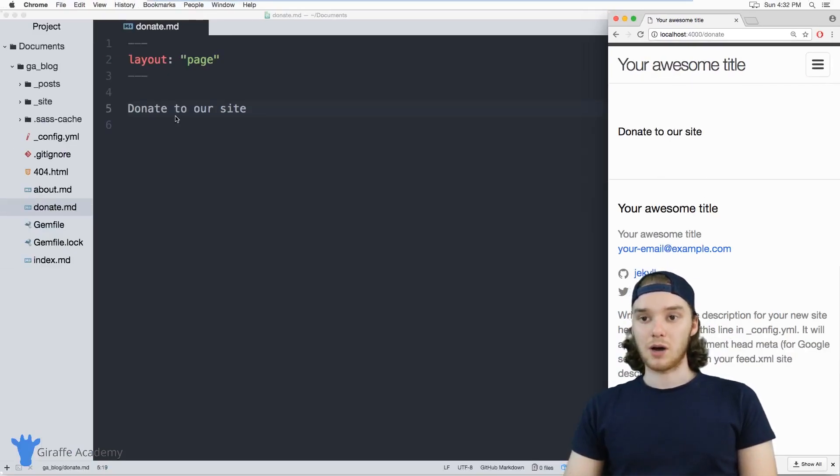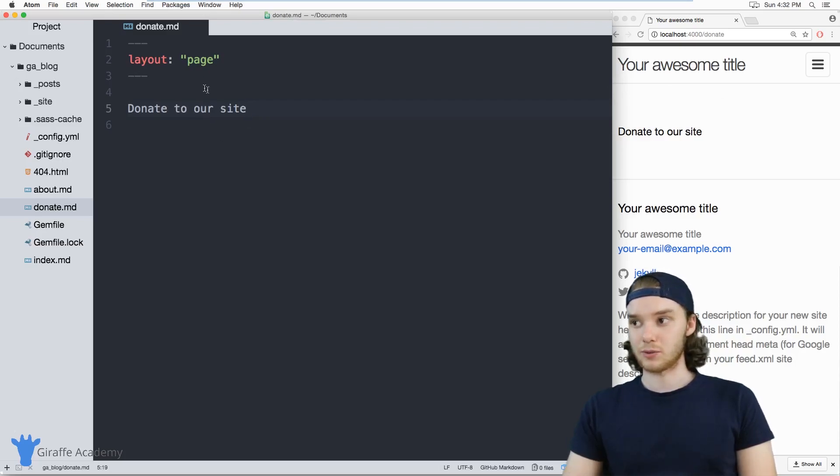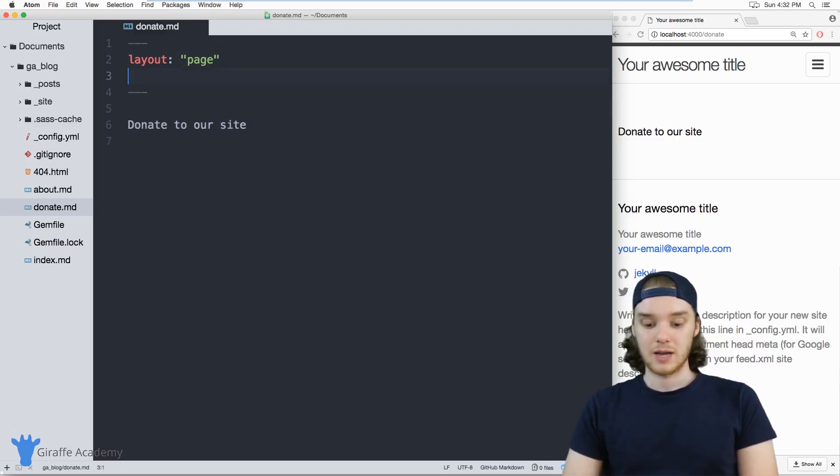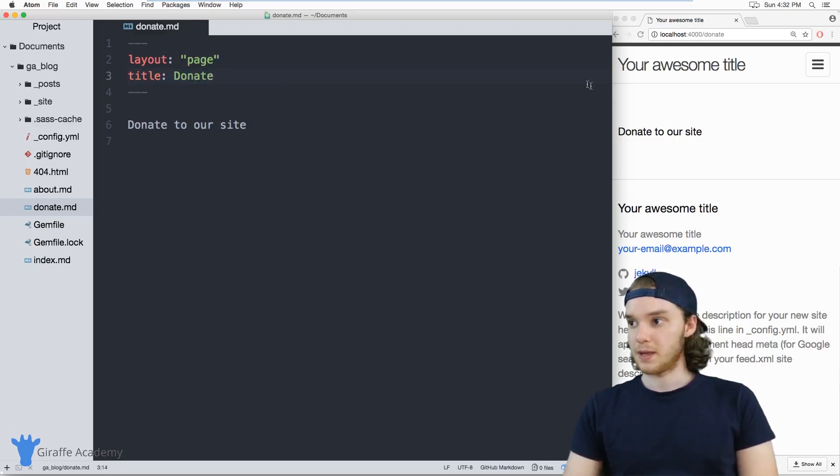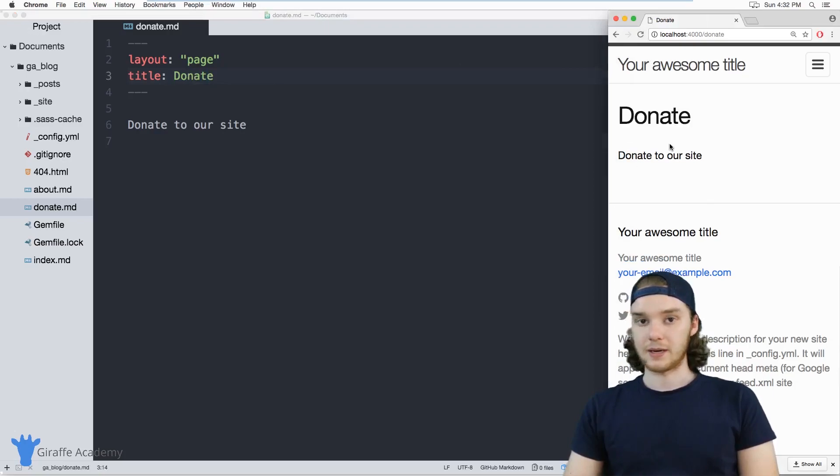So unlike blog posts, these types of pages don't have titles or dates by default. Let's add in a title—we'll just call it donate. And now that'll update on our site.